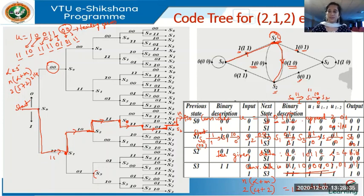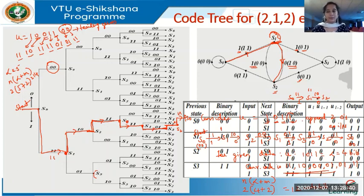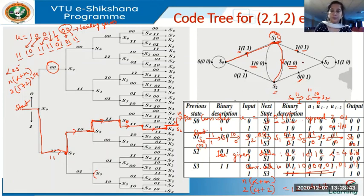Let's stop here for today's class. I'll continue with how to draw the trellis and Viterbi decoding in the next class. Thank you.